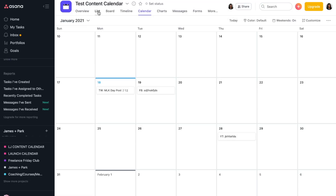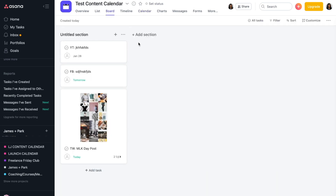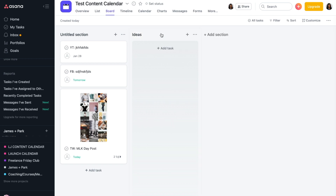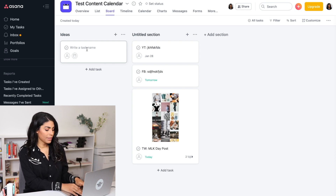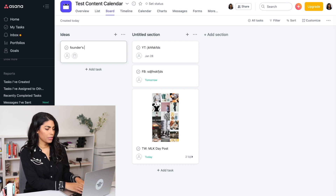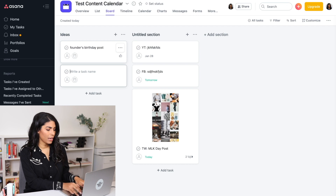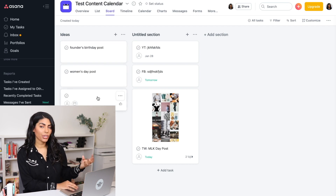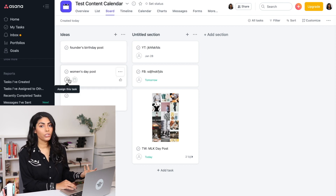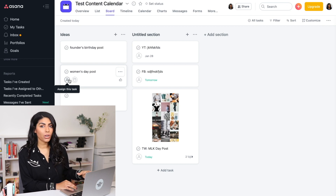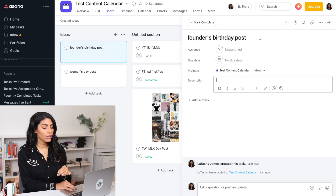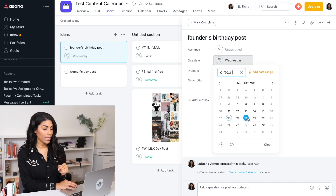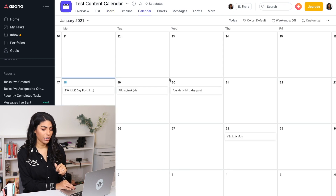If you also go over to board view, you can create different sections. This is nice because you can categorize things however you want. So you could do 'ideas,' for example, and drag this over to the beginning — you can just sort of have like a running list of content ideas that need to be fleshed out and scheduled. So I could say 'founder's birthday post' and 'we want to do a Women's Day post,' et cetera. So these are just ideas. You can assign these to an intern and say this is what we have planned, but can you actually develop the posts and create an image and post copy and all of that. Then once it's good, you can schedule it out and assign a due date to it. And if you go back to calendar view, it shows up right there in the calendar.